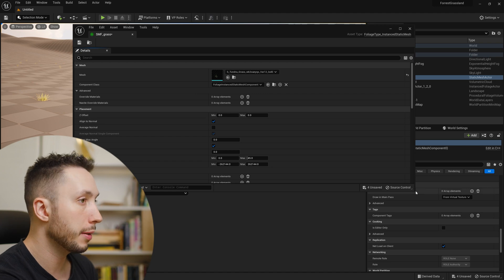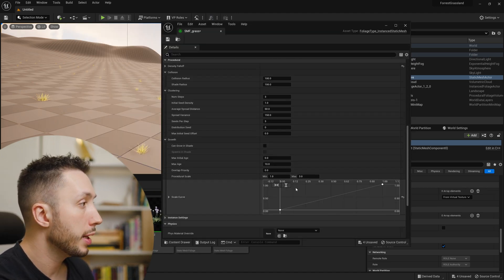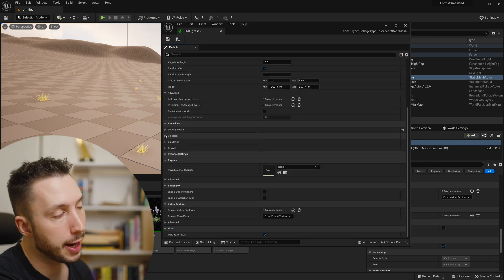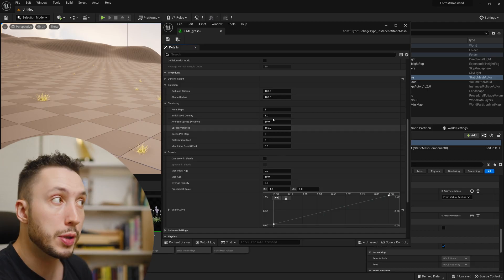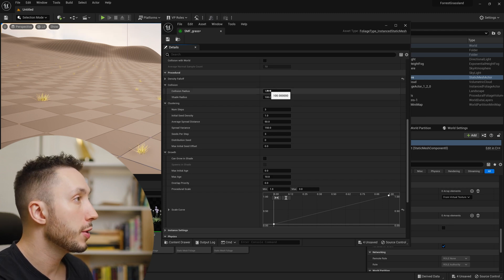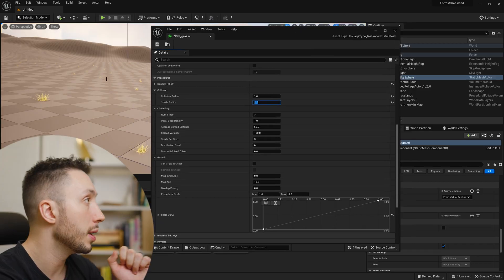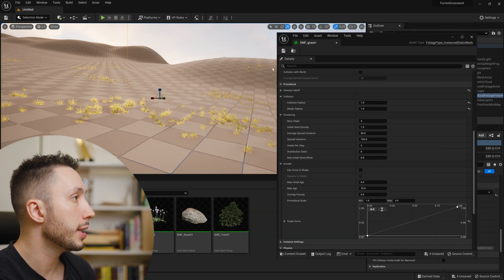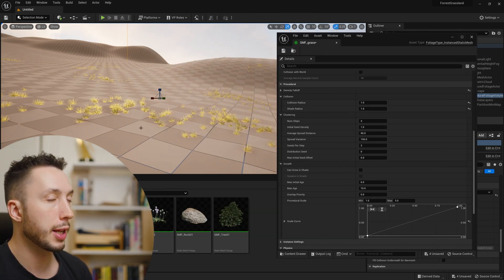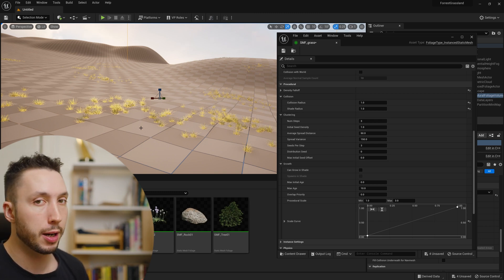The settings for this individual grass and how it grows within our volume are located in that static mesh foliage asset we built. If I open that up, the area I really want to fiddle with is under the Procedural section. The first thing I'm going to adjust is the collision — it thinks these grasses are very big, so I'm going to lower this down to 1. Whenever you make a change, it won't automatically show — you need to come back to the procedural foliage spawner and hit Re-simulate. Now it's spawned them much more naturally.